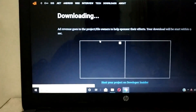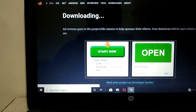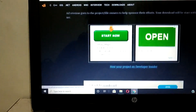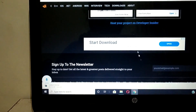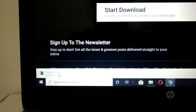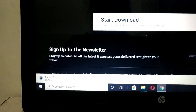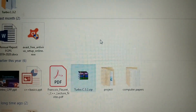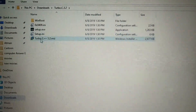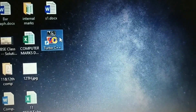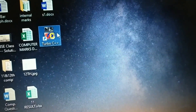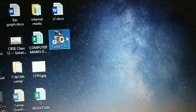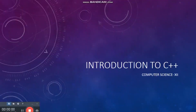At the bottom the download option will appear. You can see it is downloading. After installing the software, the icon would be seen on the desktop. You have to double click on this icon and the software will open.